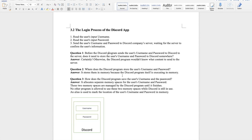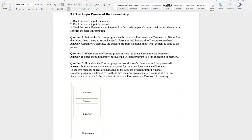Question two: where does the Discord program store the username and password? It stores them in memory, because the Discord program itself is currently executing in memory. Question three: how does Discord save the username and password? It allocates separate memory spaces for the username and password, managed by the Discord program until it finishes execution. No other program can use these two memory spaces while Discord is running.